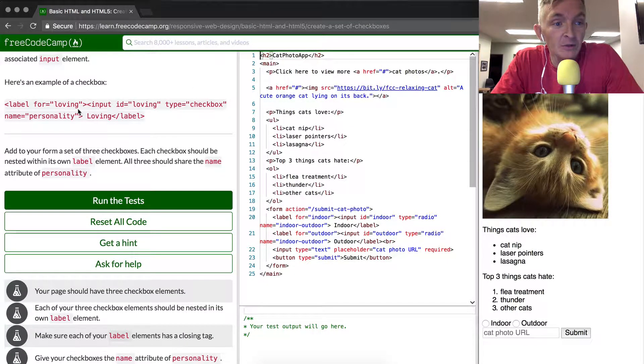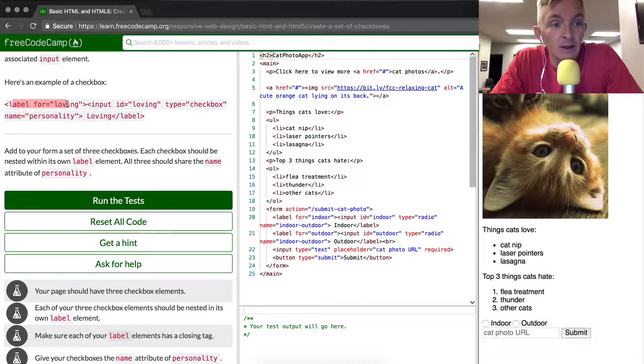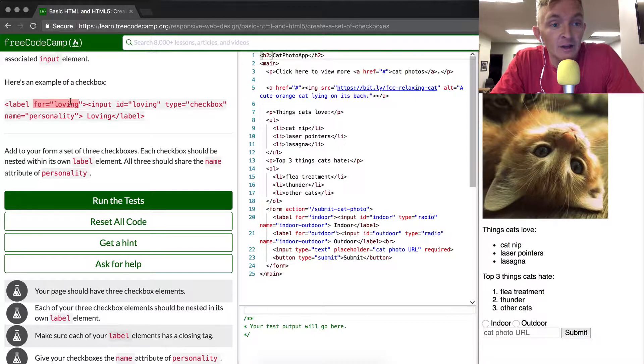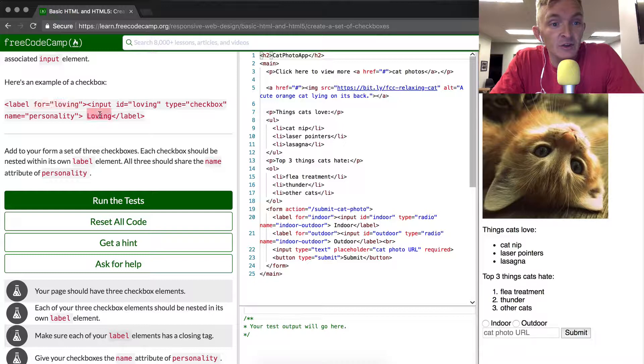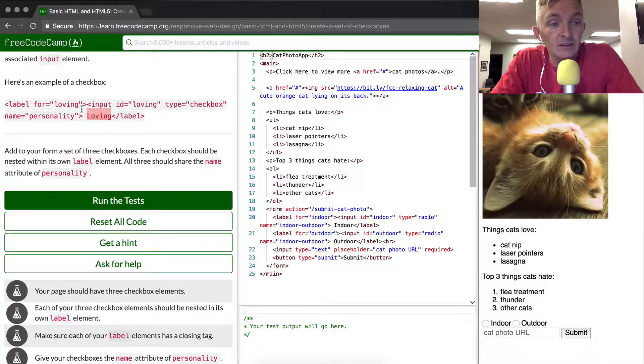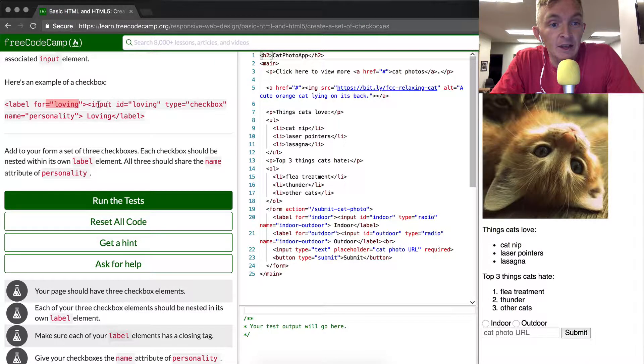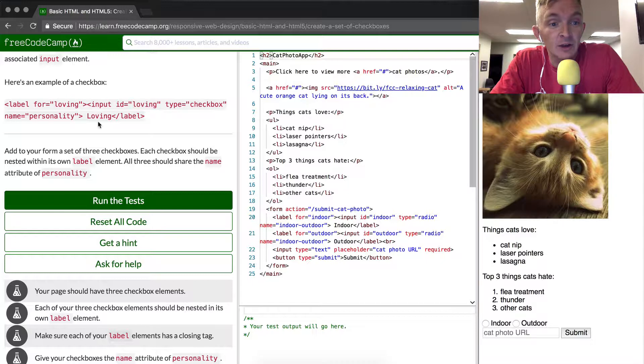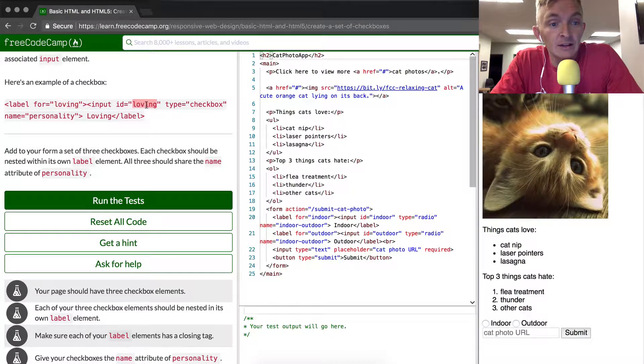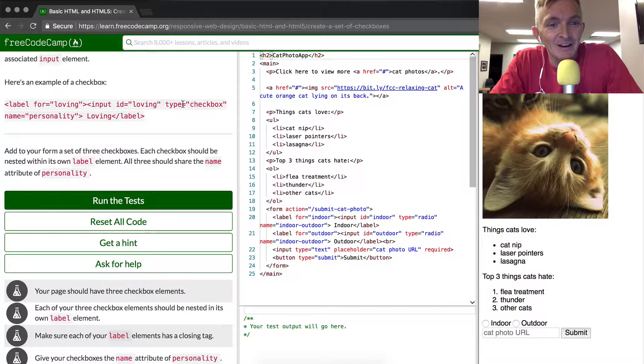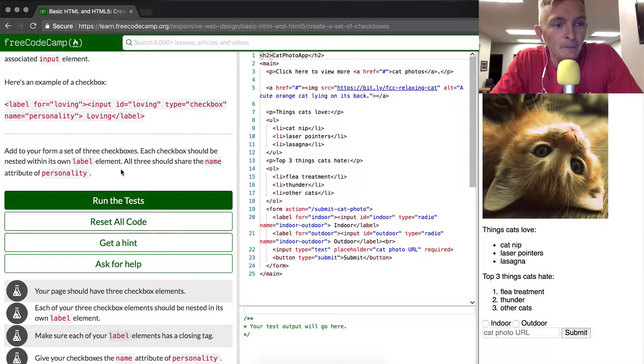Here's an example of a checkbox. It has a label and it has for and then loving. You notice how loving matches the text that's inside of it. So we say for loving and then also the ID. You've got three things: the label, the ID, and this part. The type is equal to a checkbox and the name is personality.